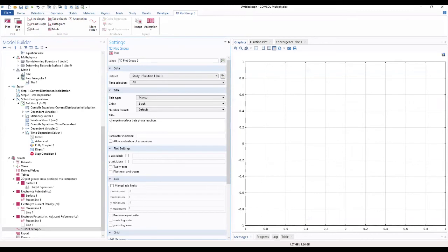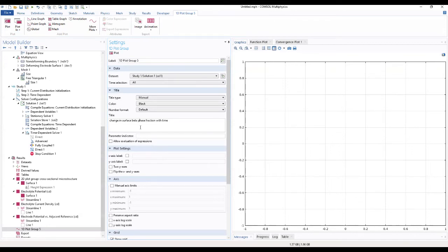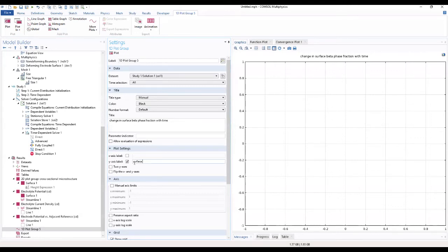The title is 'change in surface beta'. We locate the plot settings section and select the Y-axis checkbox, then type 'surface beta feed fraction' as the Y-axis label.